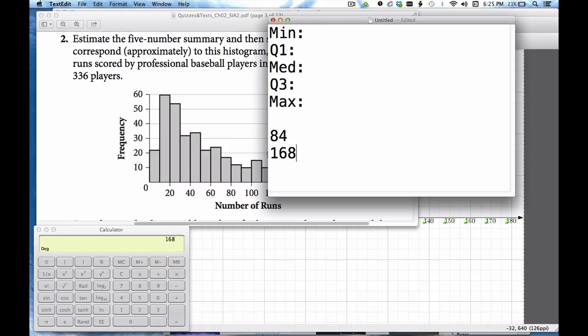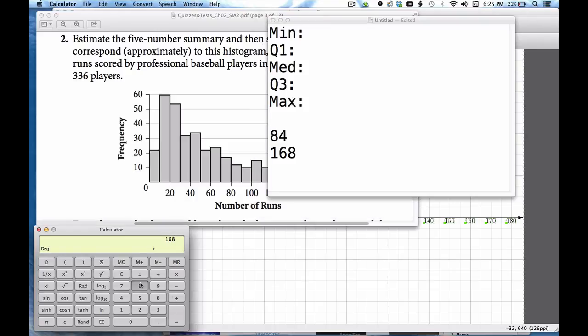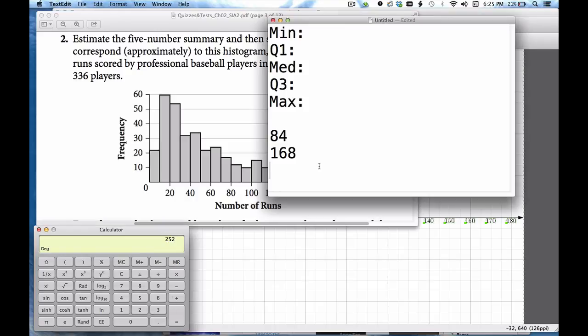Now the 168th data point is the median. That makes sense because that's half of 336 just like it's supposed to be. And then if I add 84 to this guy again I get 252.